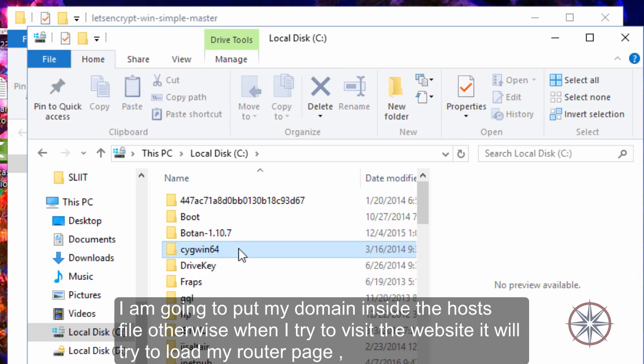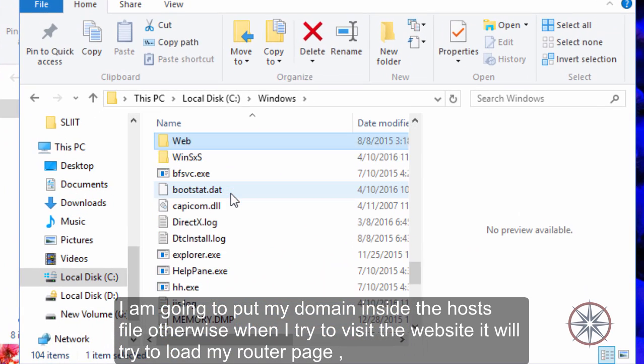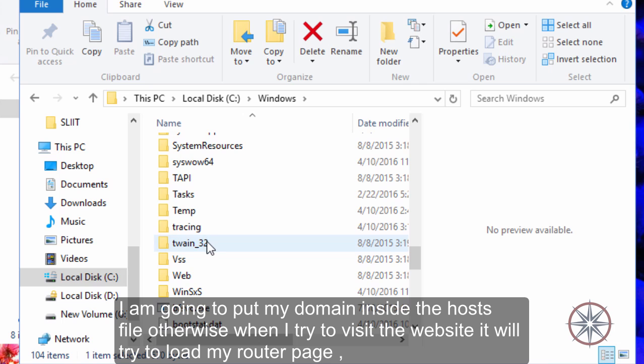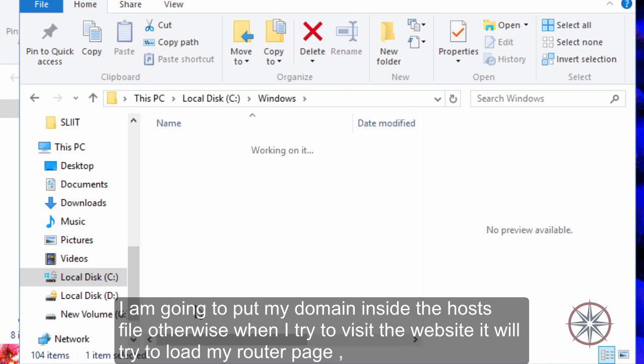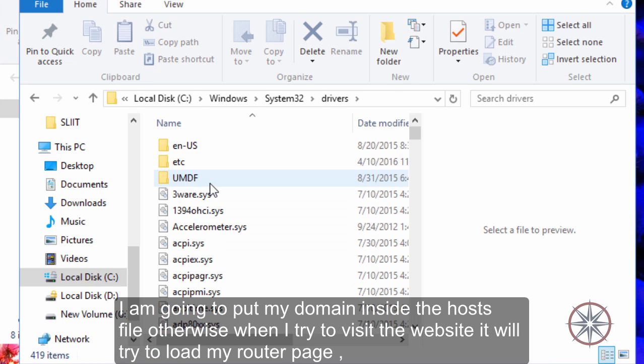I am going to put my domain inside the host file, otherwise when I try to visit the website it will try to load my router page.